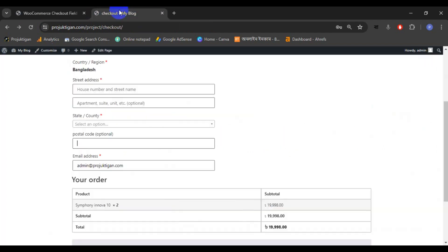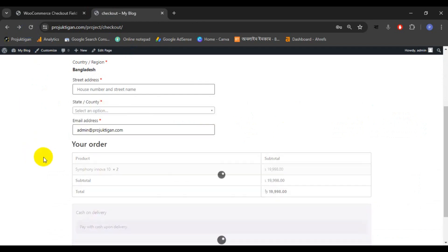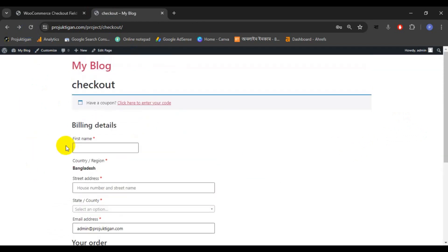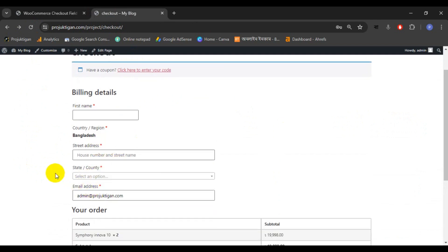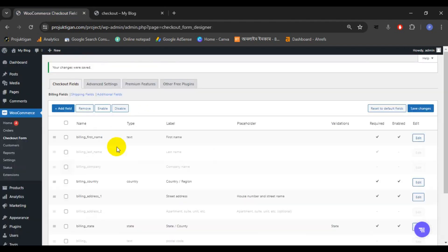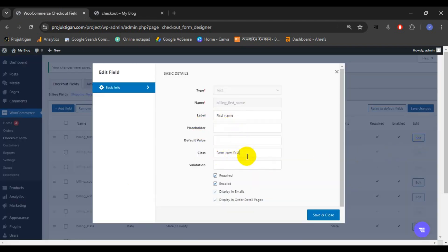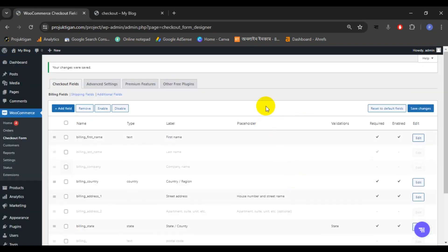Now reload the checkout page again. We can see all the extra fields have been removed. Now we'll expand the first name field. Click on the billing first name edit option and add the class 'wide', then click Save and Close. Then click Save Changes — we've edited the first name field and added our own class.